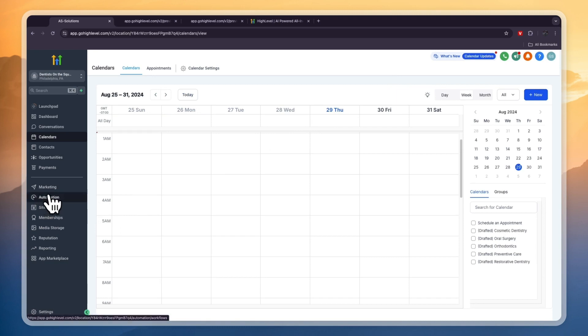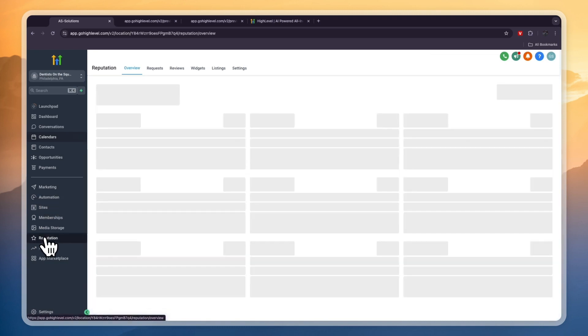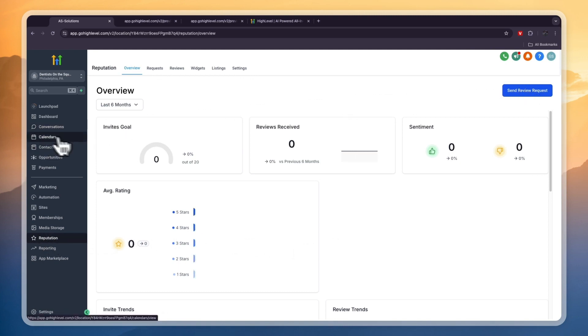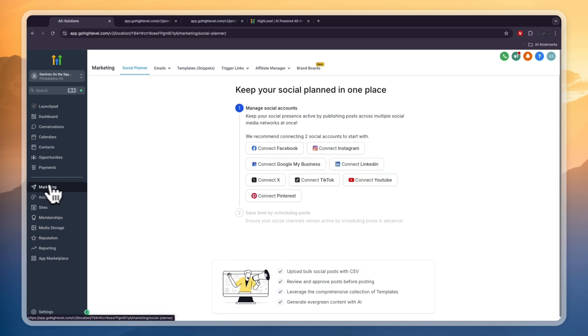The Reputation section is the review collection that I was talking about. You can send review requests to people that have been on your calendar, so that means they've been in the clinic. Then they can give you a review wherever you want them to leave a review - you can add a link to your Google, for example.